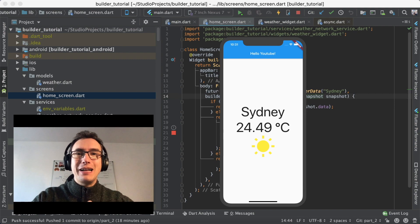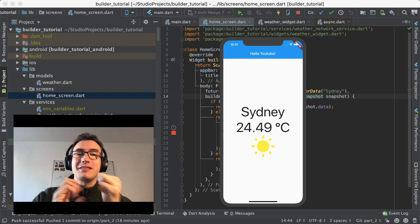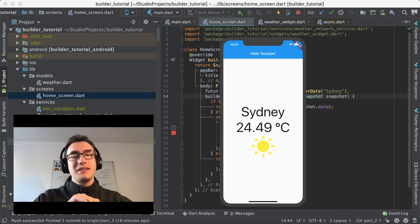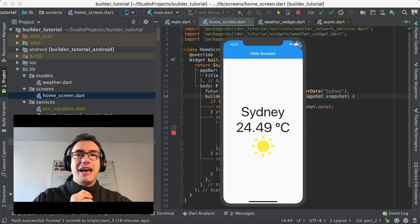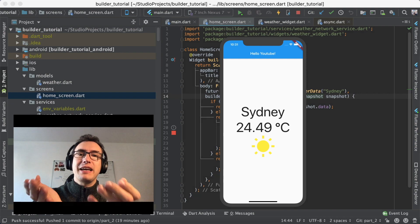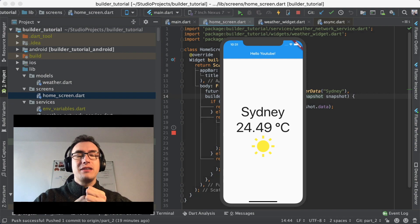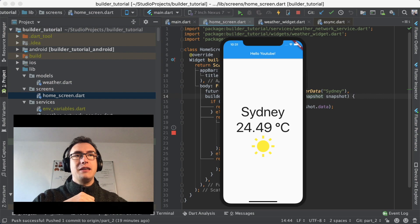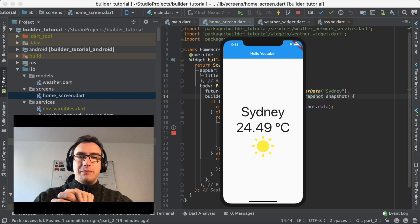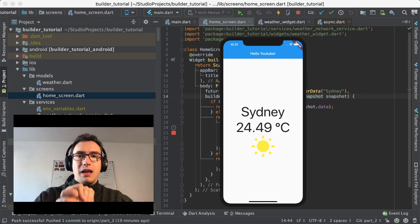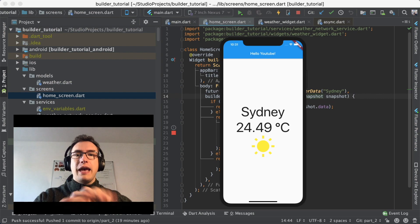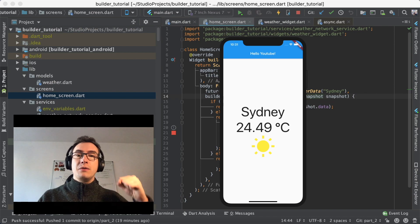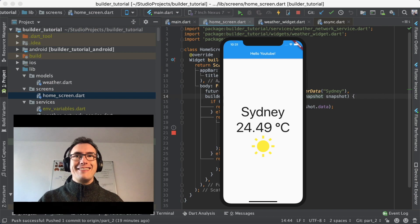Hello YouTube and welcome back to my second episode of Flutter Explained. Today's topic is the FutureBuilder and I will explain to you based on this little weather app that you can see here, how you can use it and its benefits. So let's get started.